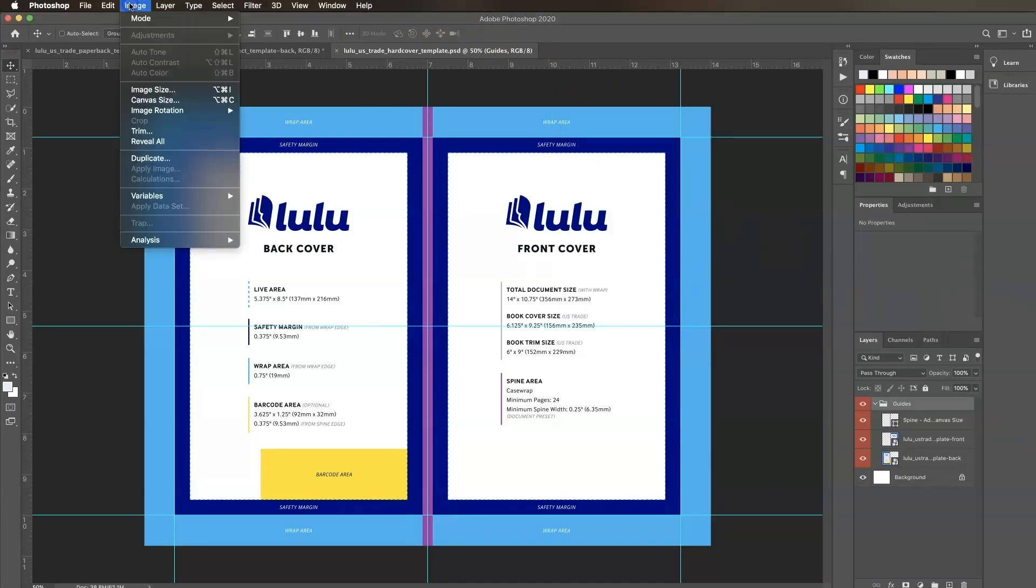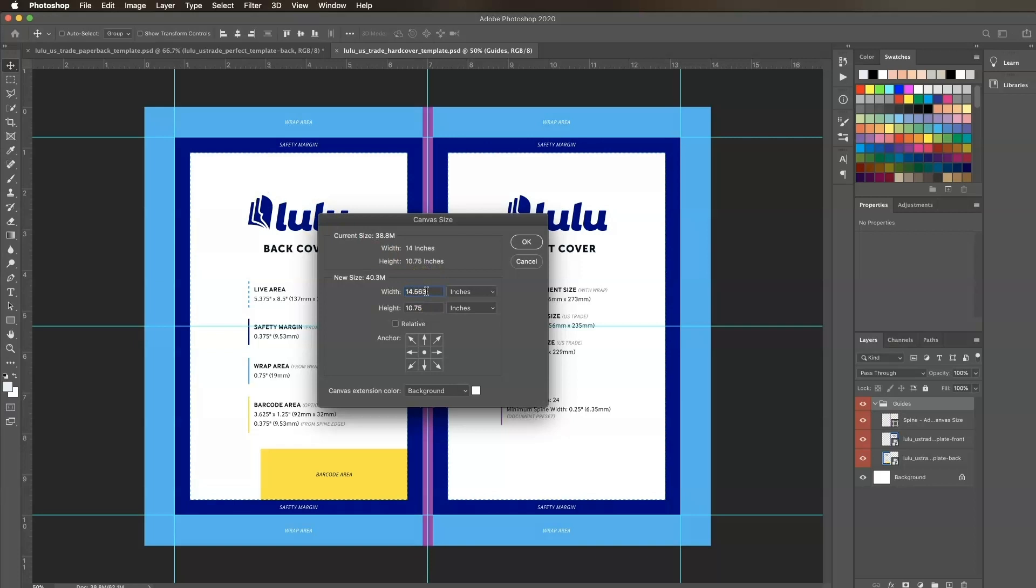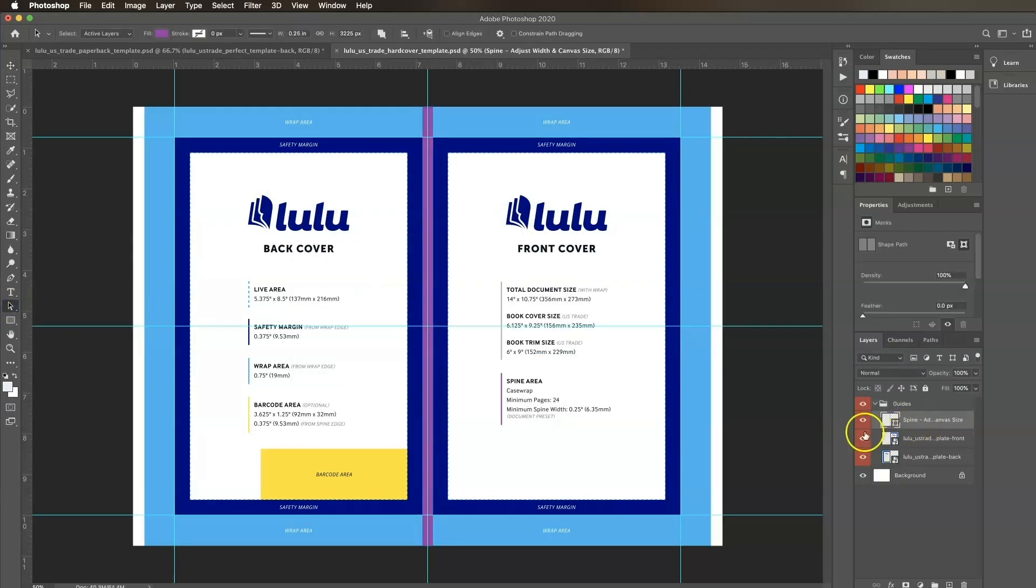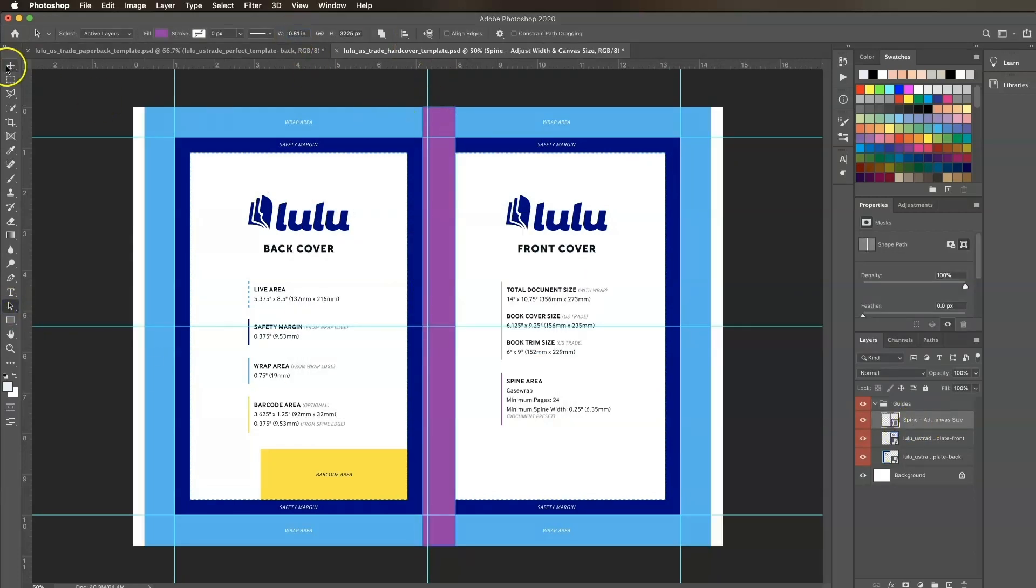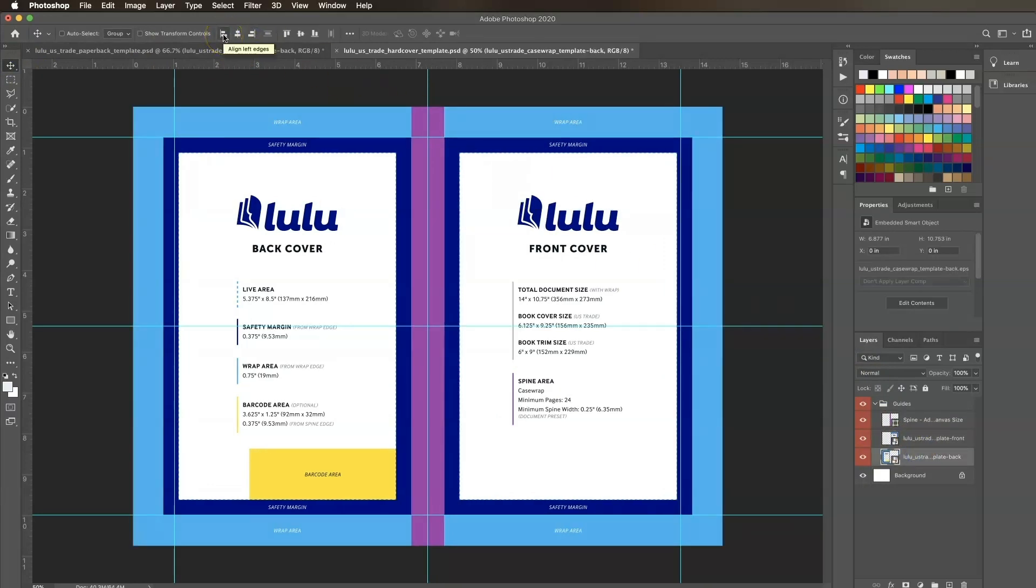Then I'll go to Image Canvas Size and change the width to 14.563. Now I just have to adjust the size of the spine guide using the Path Selection tool and align each guide to the correct spot. Now that our document is set up, we can start designing.